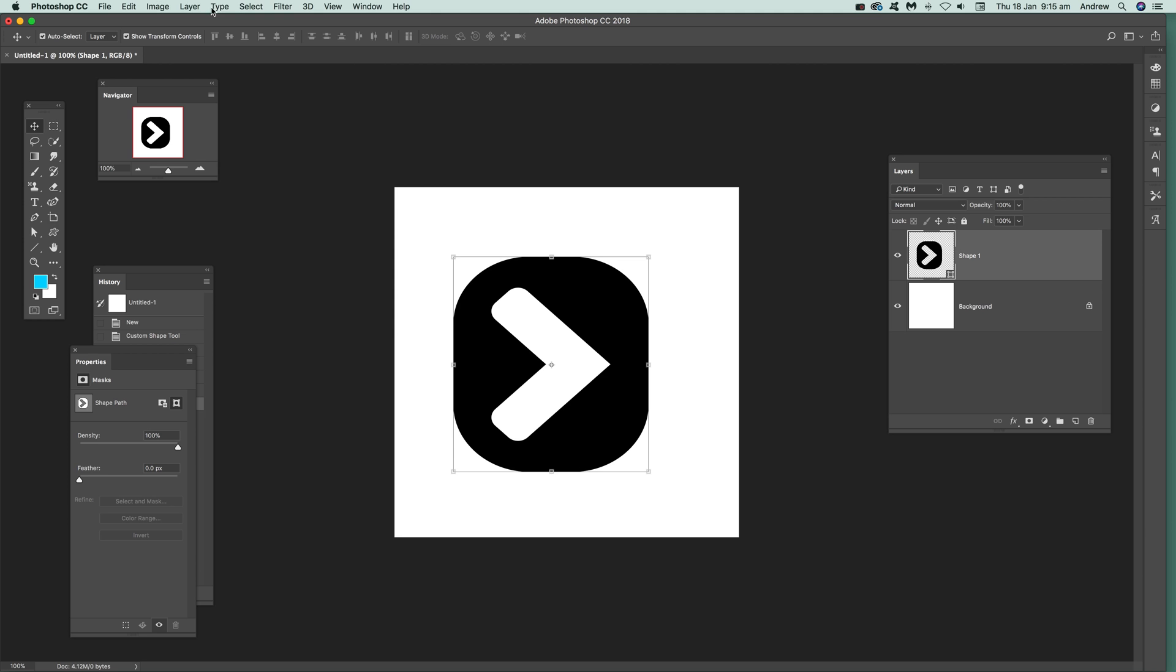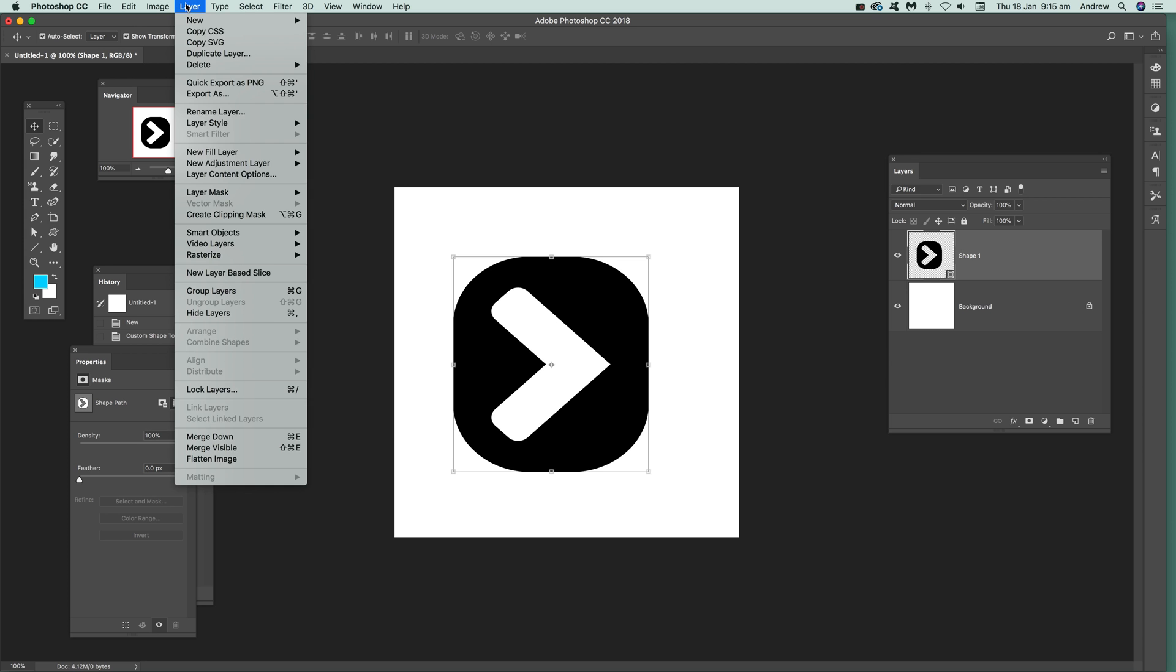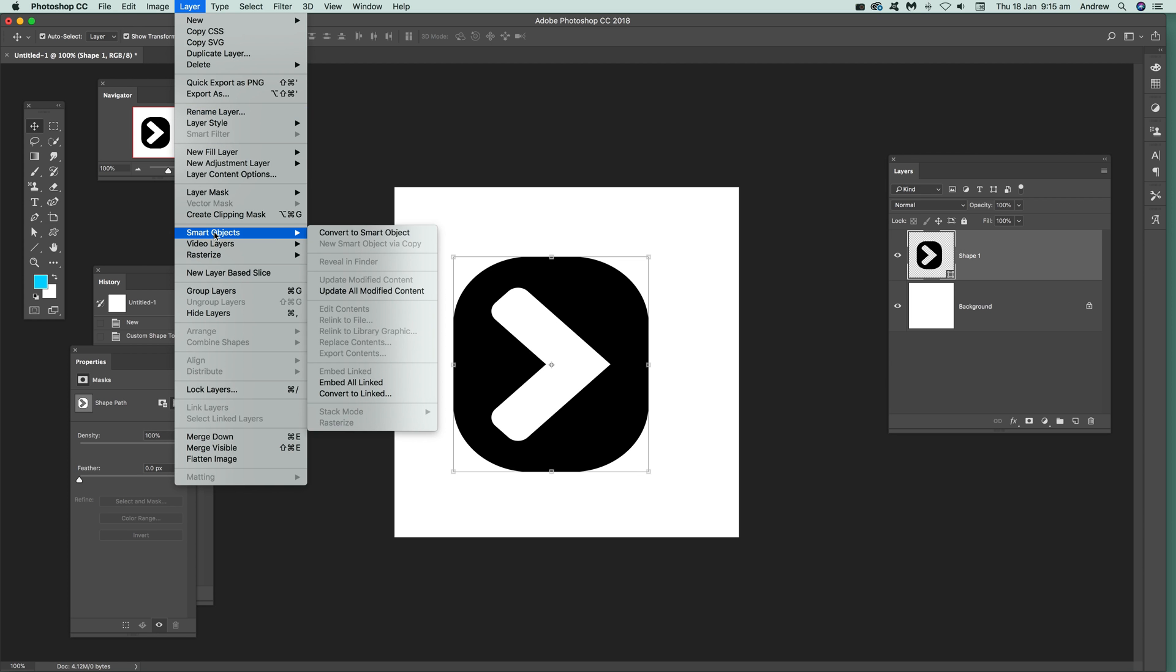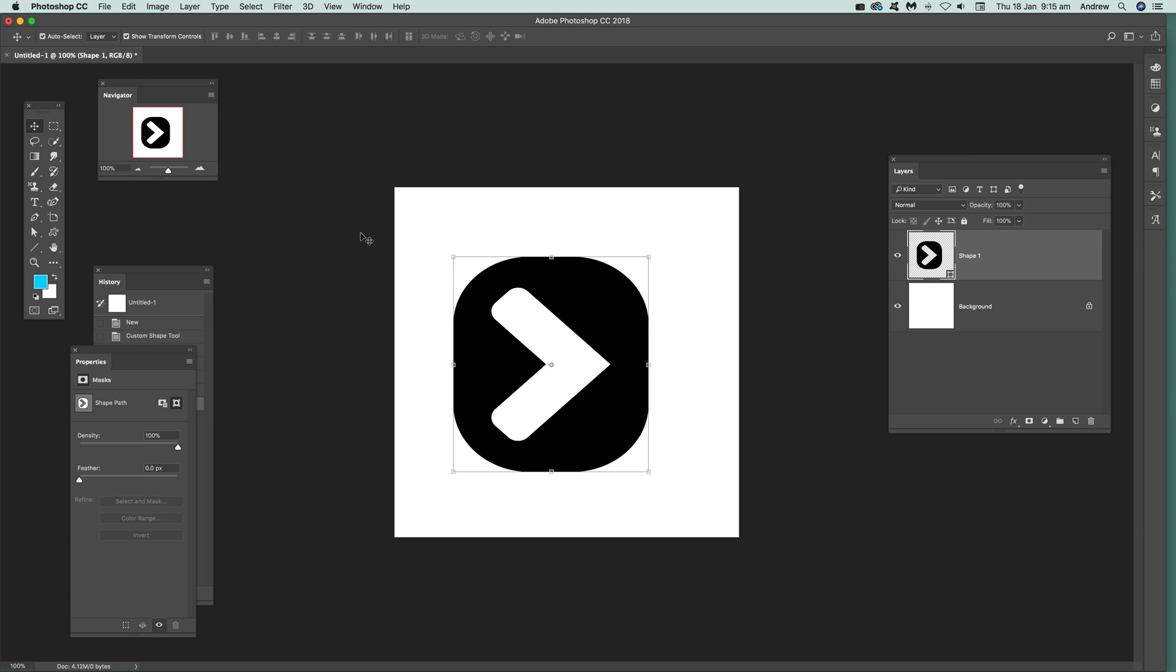Now just go over to a layer. I've got a custom shape here - you can see over here, shape one. Go to Layer, Smart Objects, and Convert to Smart Object.